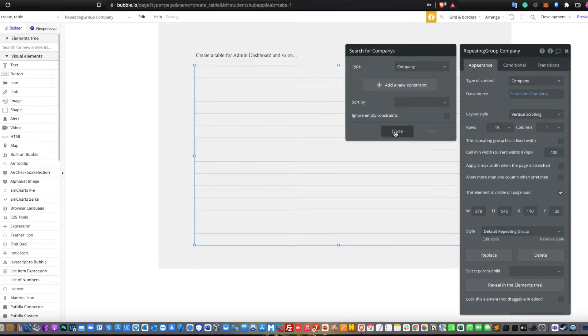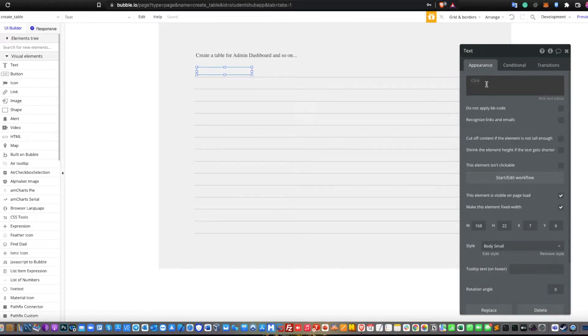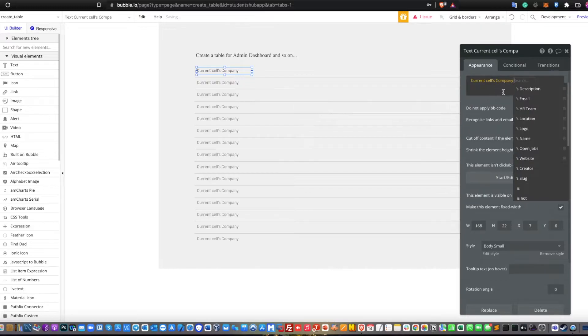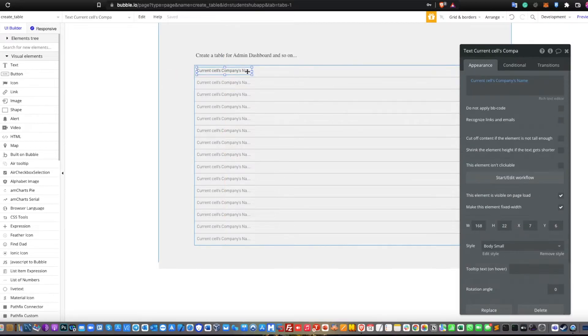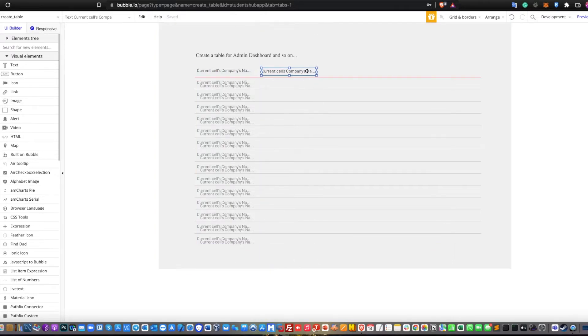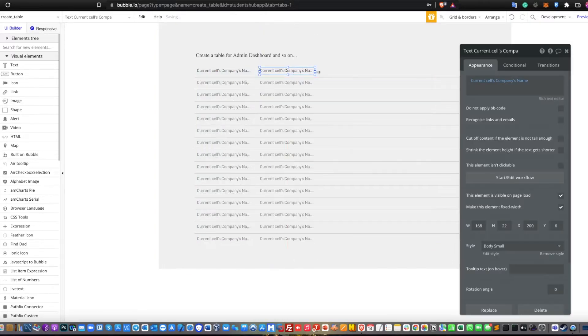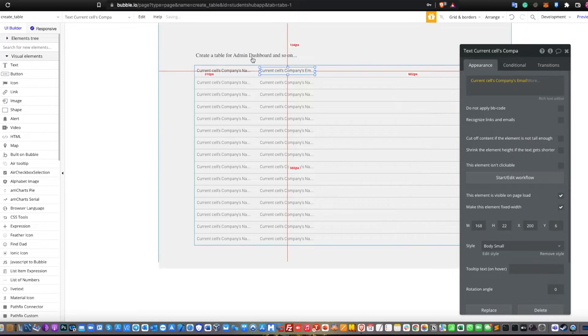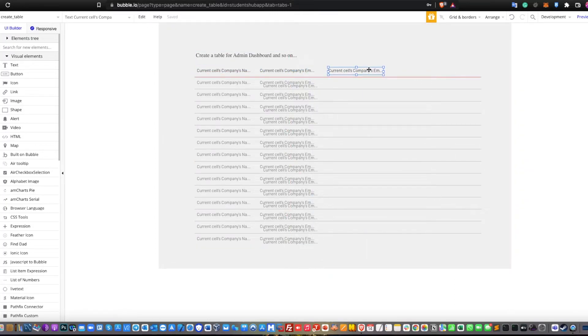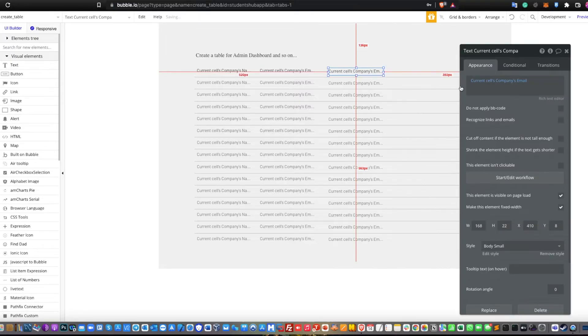In the repeating group, you may need to fill it with all the data, like search for a company or current page company and so on, whatever relevant data that you have. And that's it, that's the whole setup of how to create a table.